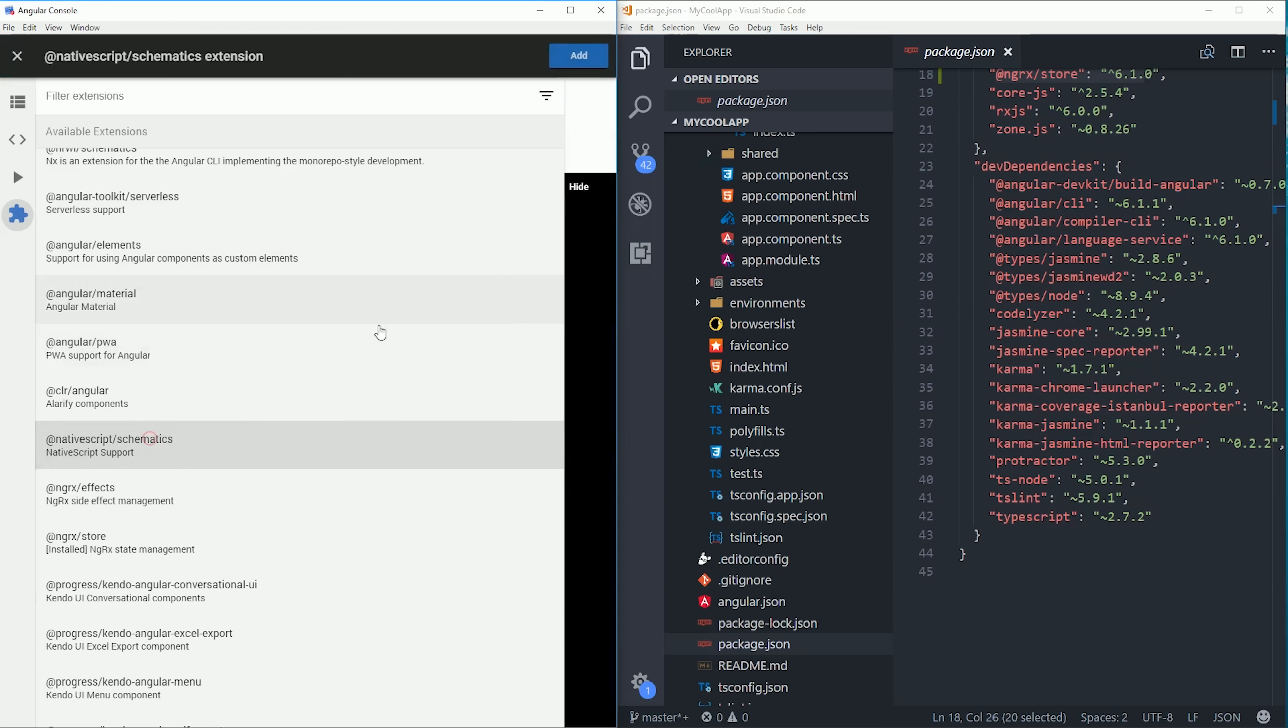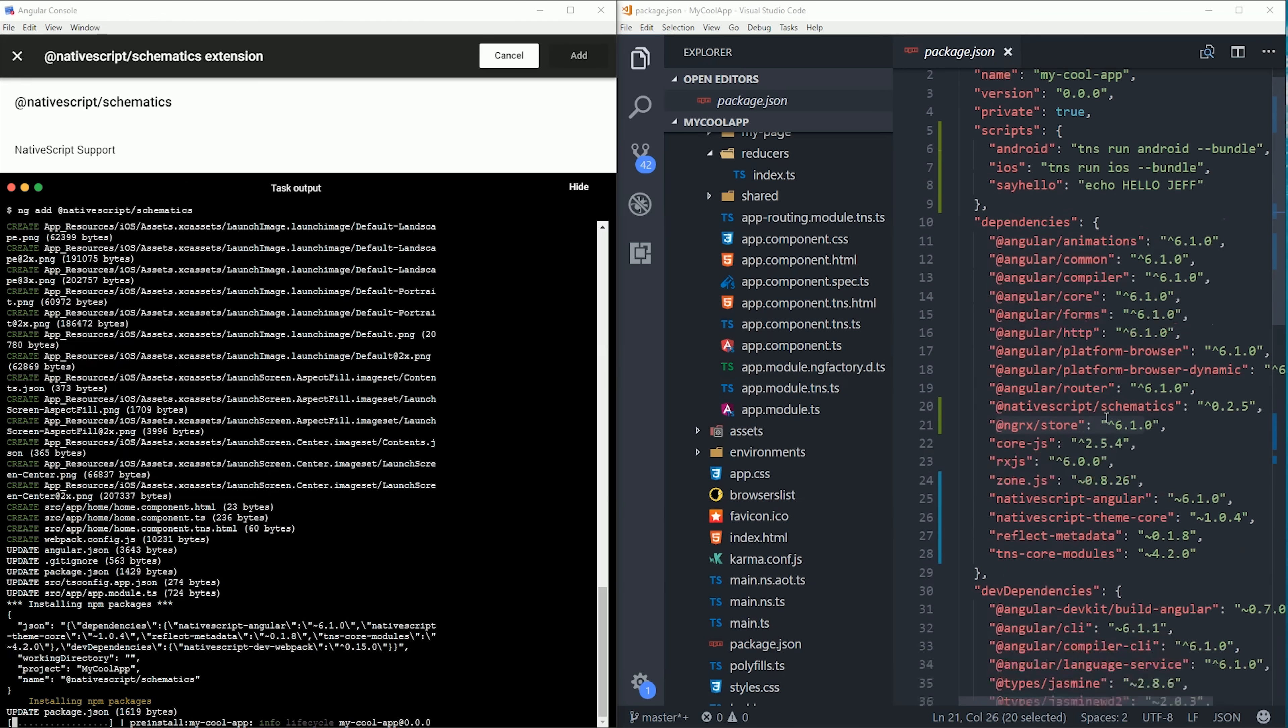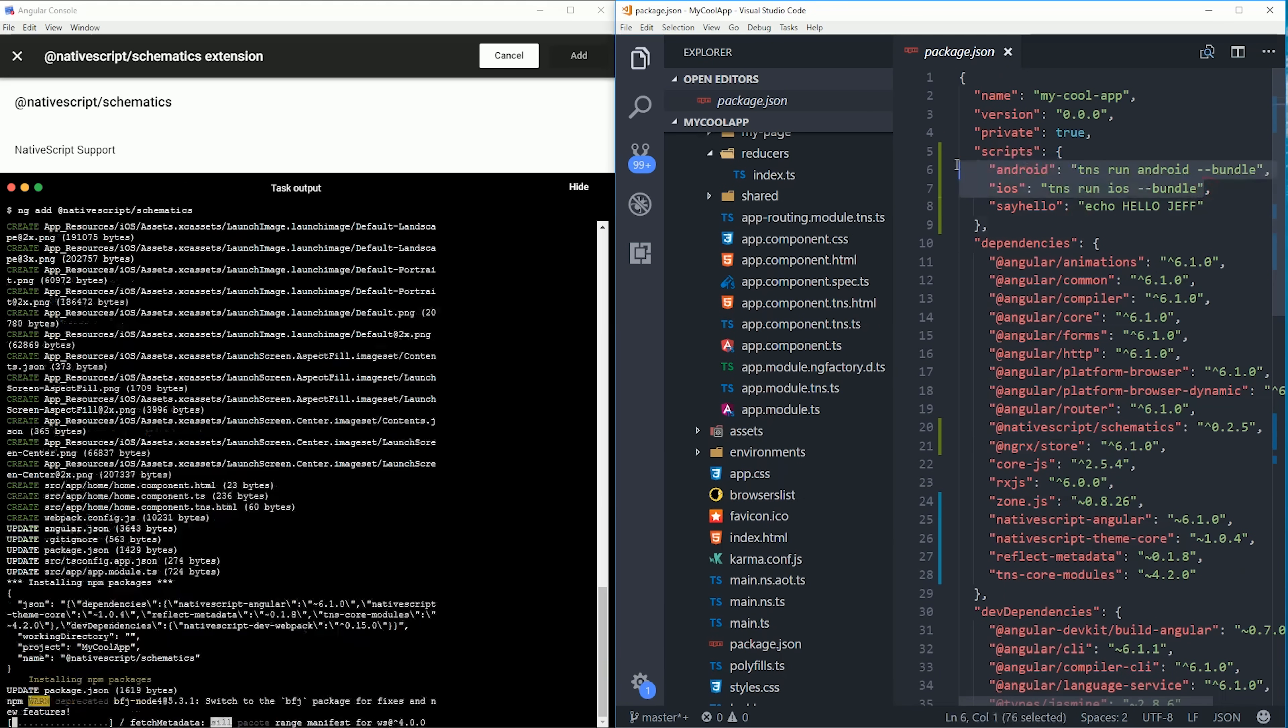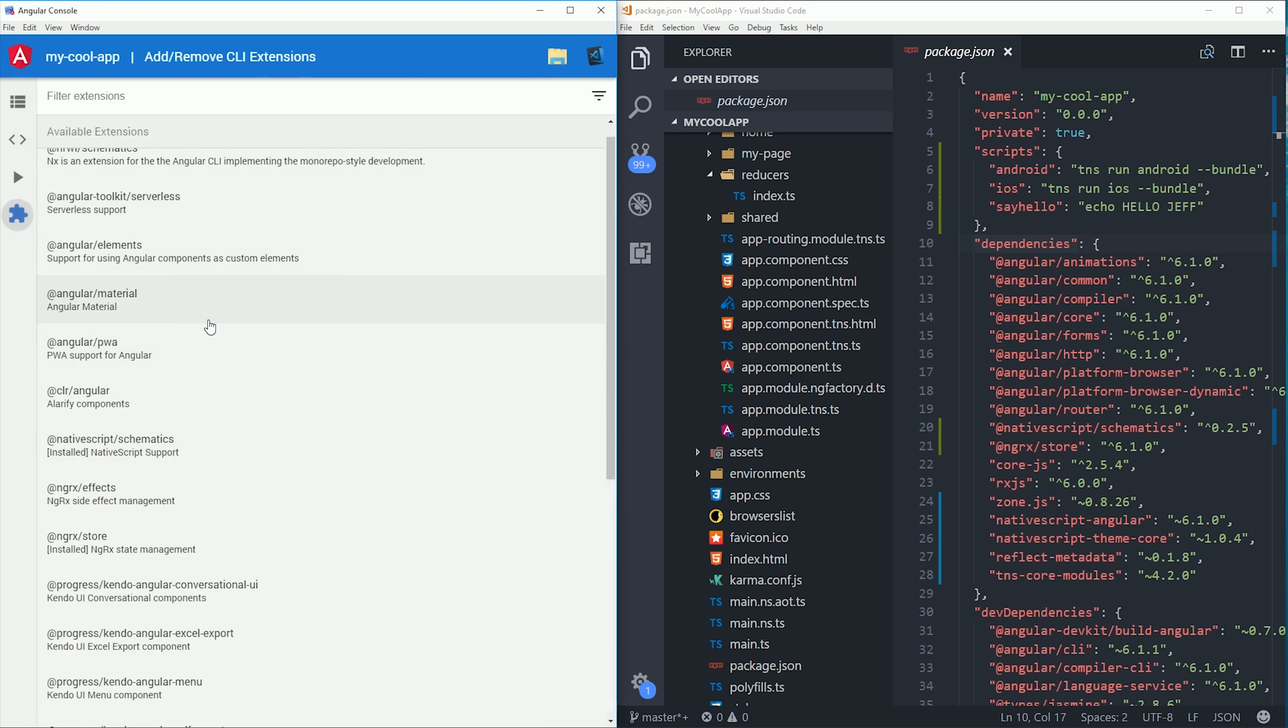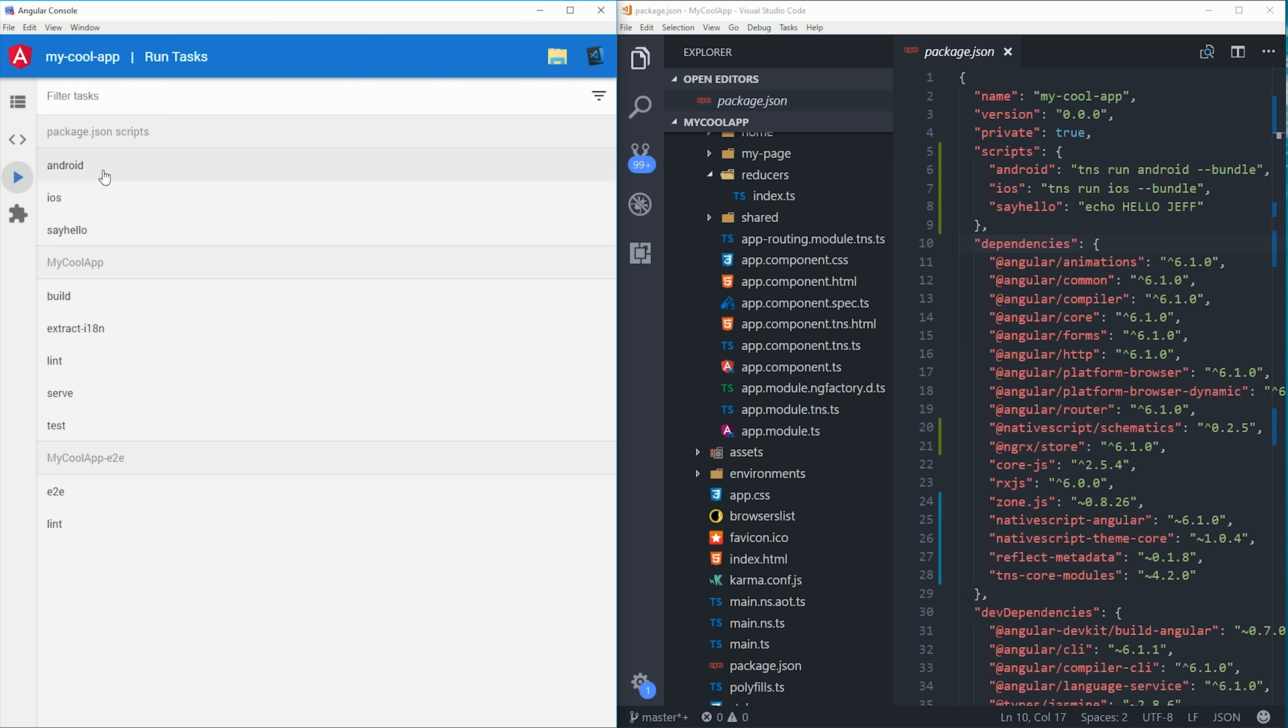So let's go ahead and add the NativeScript schematics to our project. You'll notice that updates our package.json with a couple of new scripts that we can run from the console, but it also gives us a whole other set of generators specifically for NativeScript.